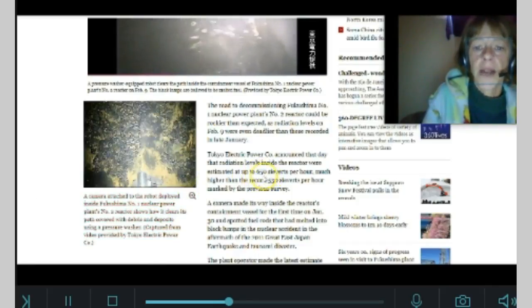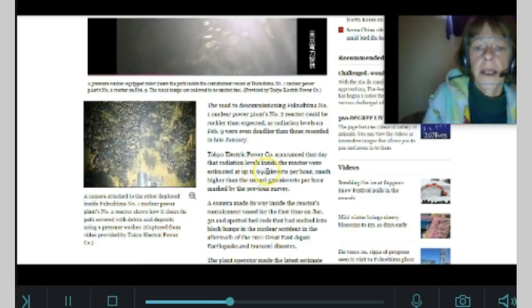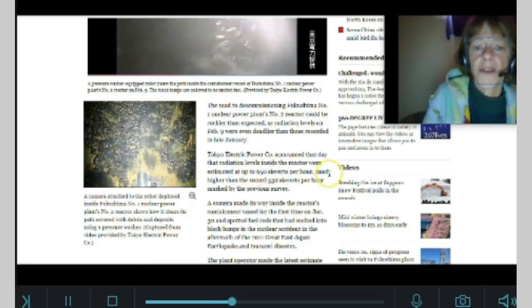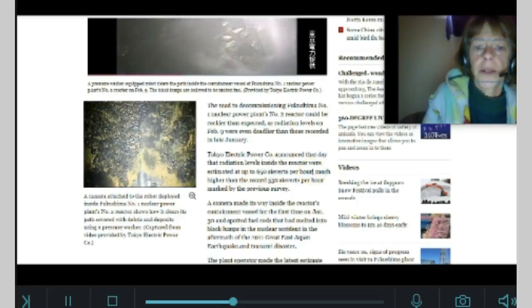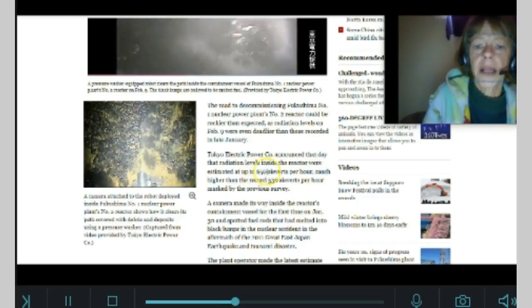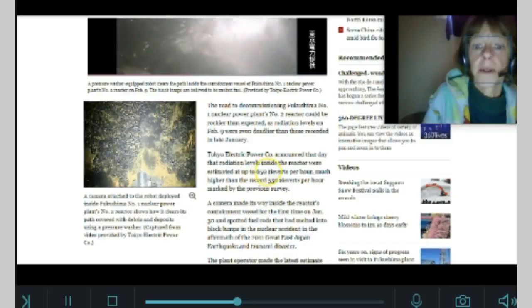So, TEPCO is actually admitting to the 650 Sieverts per hour. You know what? It's definitely going to be a lot higher than that number. Know that for sure.